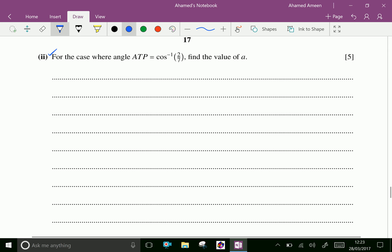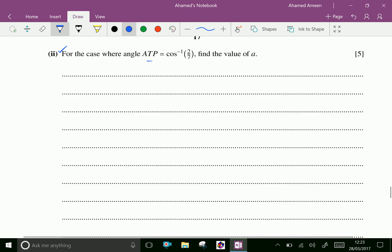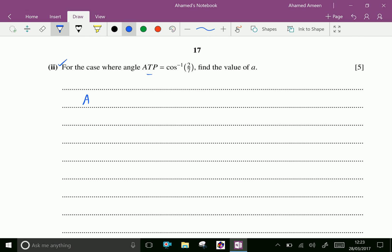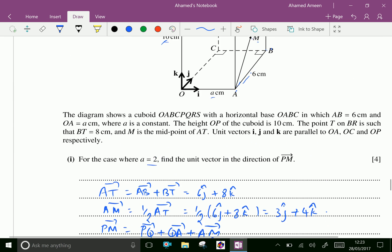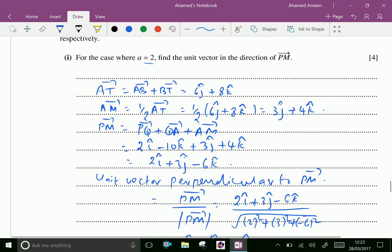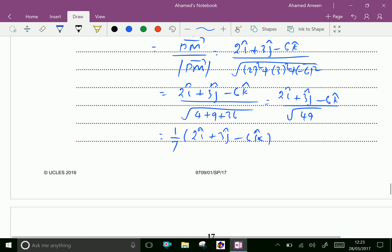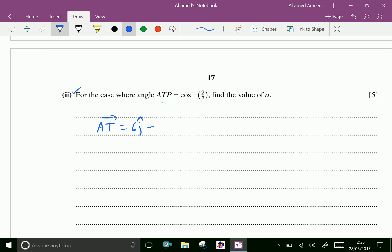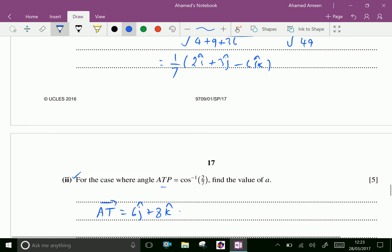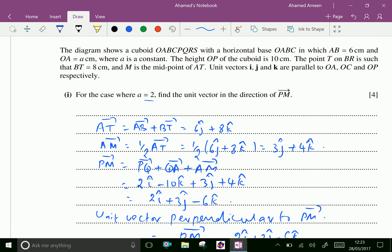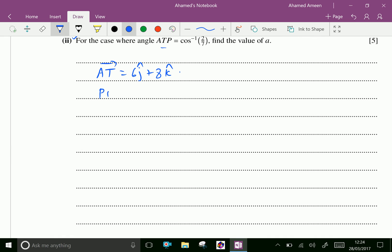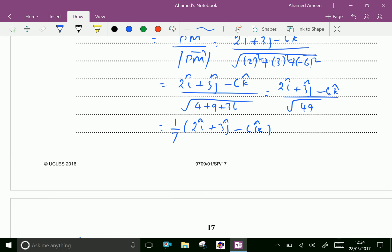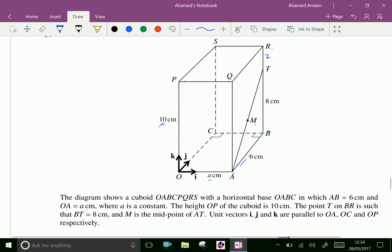Second part: for the case where angle ATP equals cosine inverse of 2 over 7, find the value of a. For angle ATP, we need to find vector AT and vector PT. Vector AT equals 6j plus 8k.